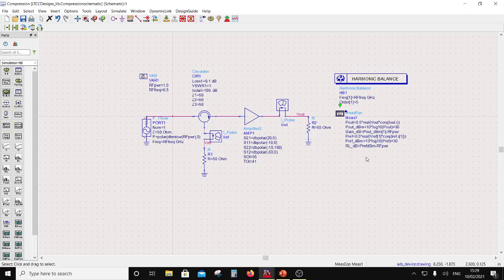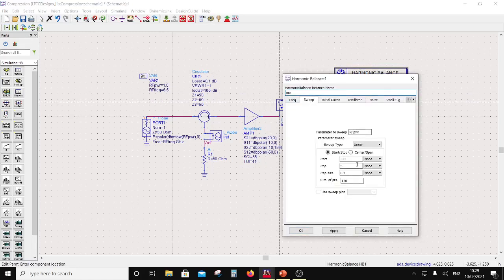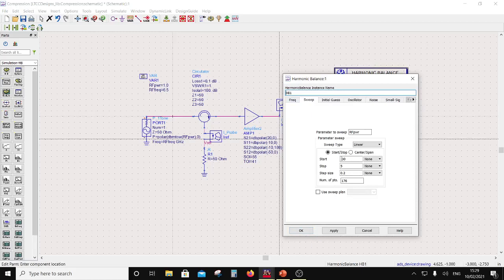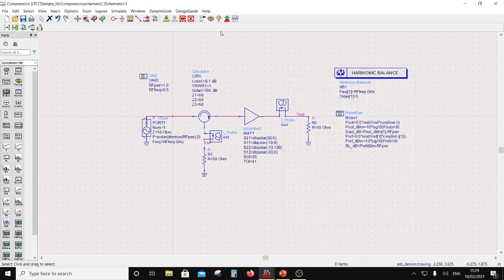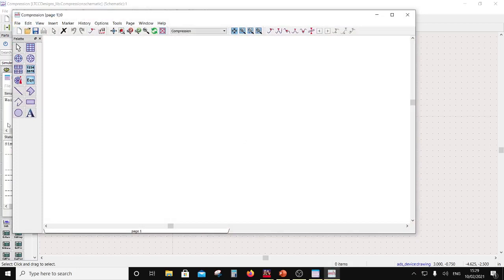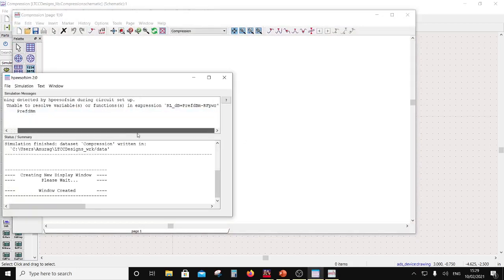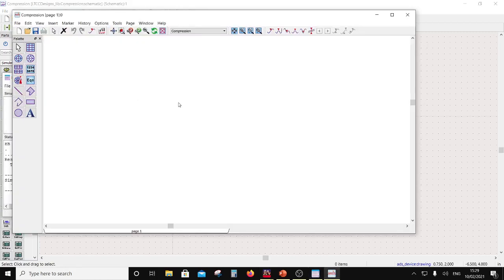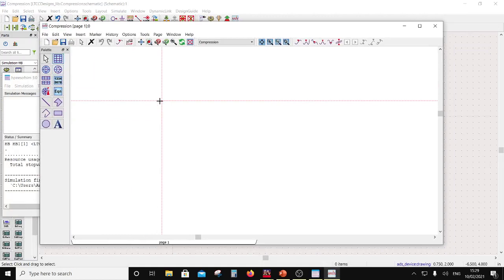Now we are ready for simulation. I also need to sweep RFPWR from minus 30 to at least 12, since the compression is around 30 and the gain is 20. So at least I have to sweep up to 12. I hit simulate. There is some problem with P_ref_dBm — return loss needs an underscore: P_ref_underscore_dBm. Let's do this again — this time there is no warning. Let's look at P_out in dBm.